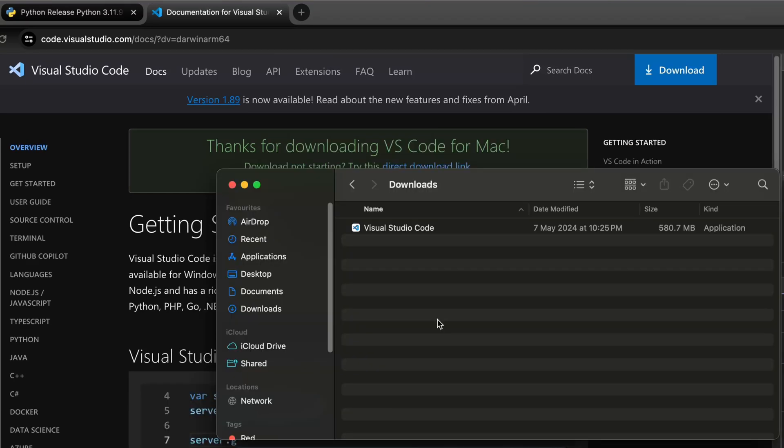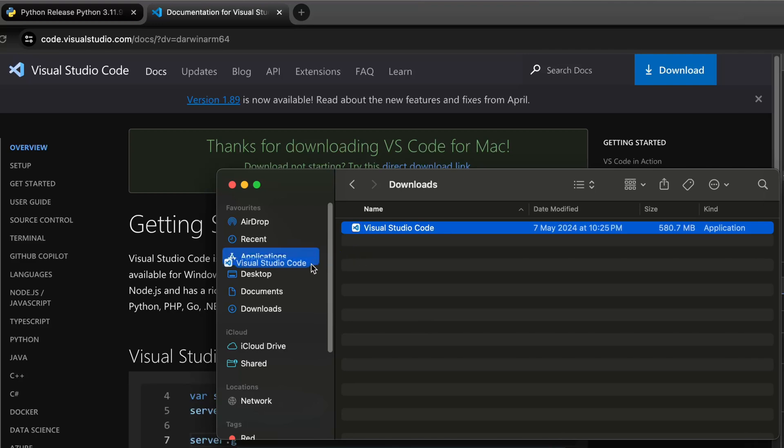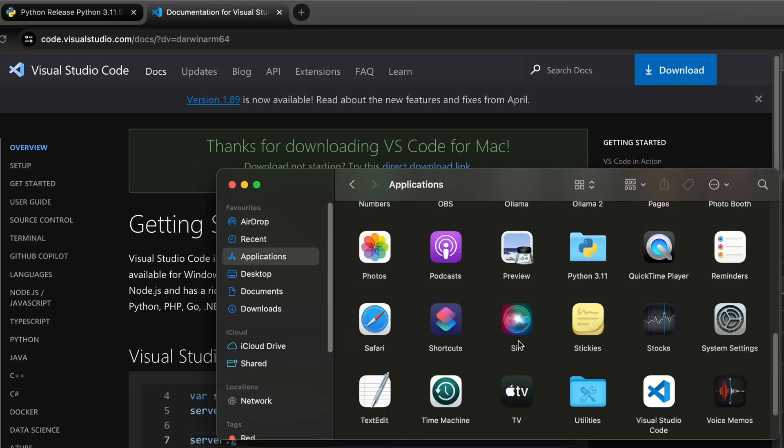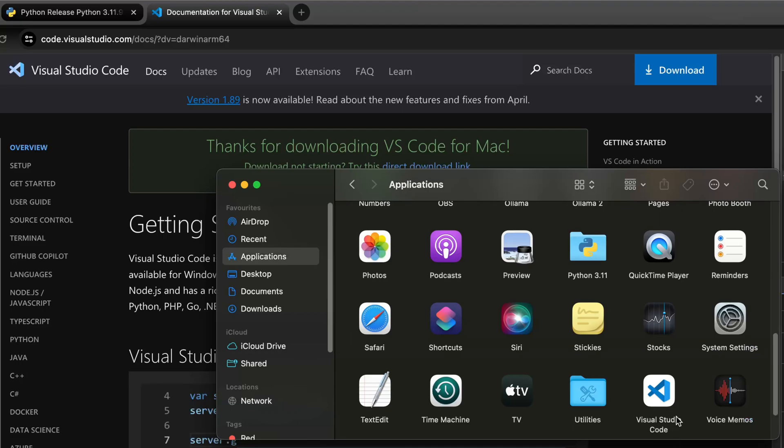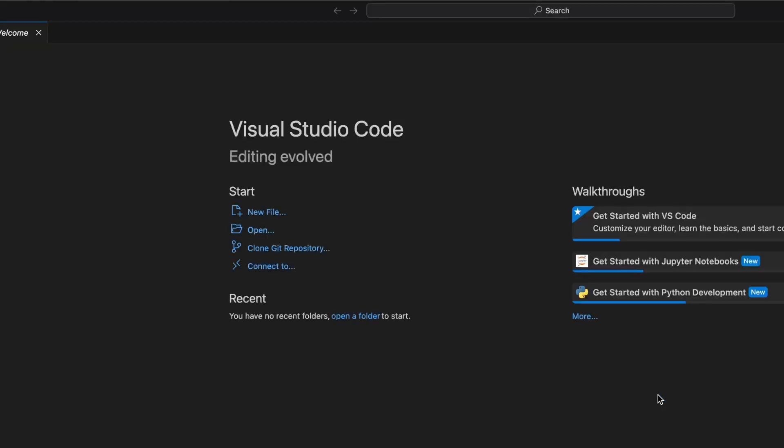Next, let's install the Visual Studio Code. We already extracted the file, the download. Let's just copy paste to your application folder. VS Code. Let's start it up.